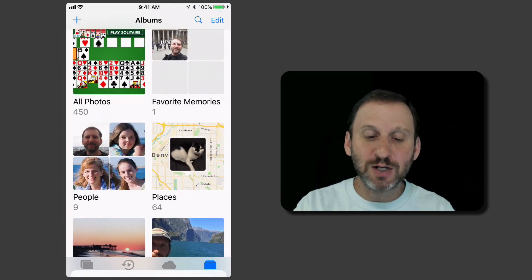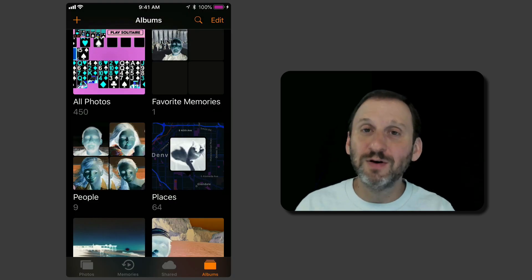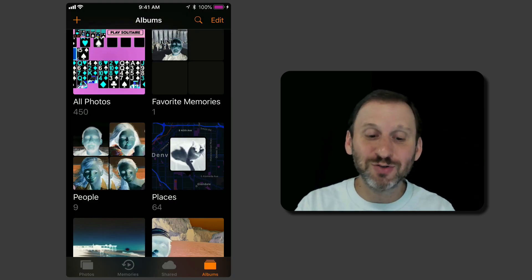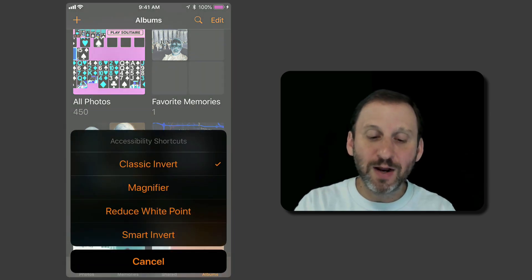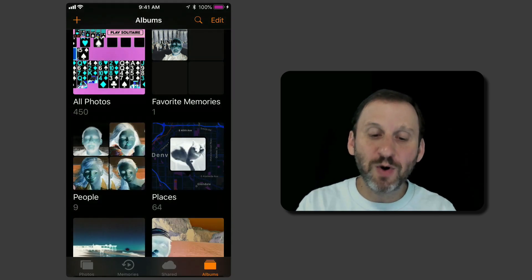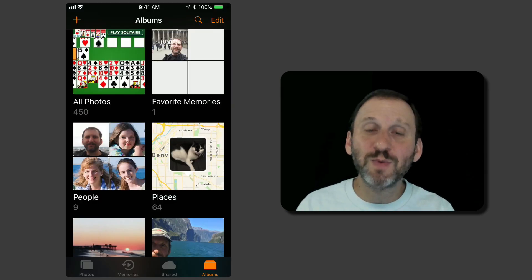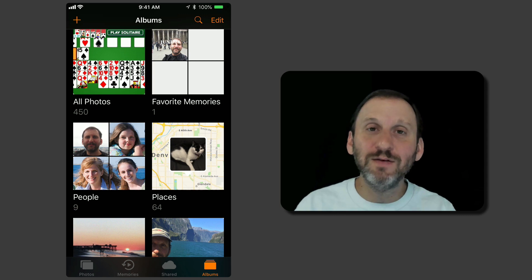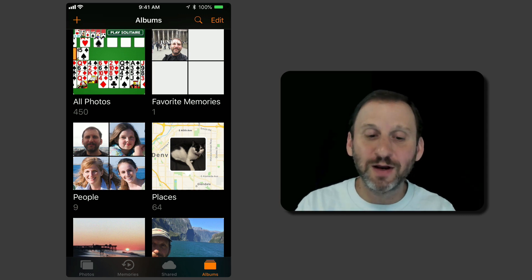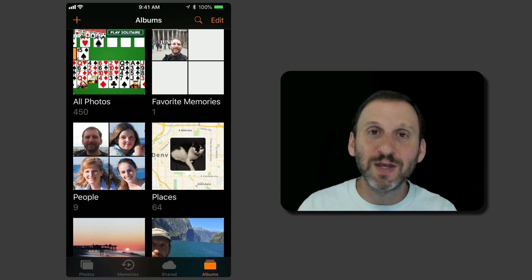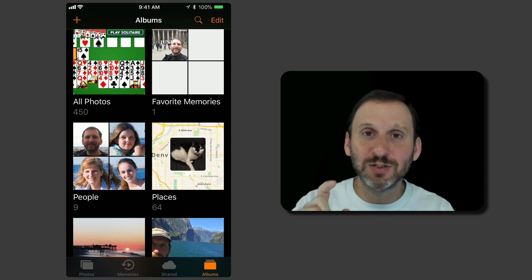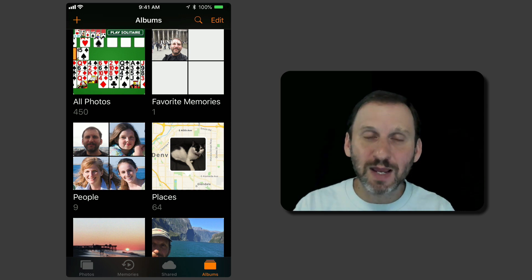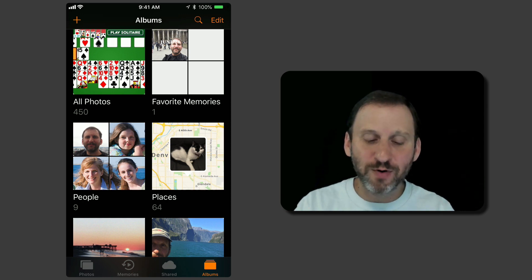So for instance I can do Classic Invert which you can see inverts the entire screen so all the pictures look funny. I can go to Smart Invert which is smart enough to invert parts of the screen like the background there but leave things like Photos and Icons and such the same. This is kind of like a dark mode for your iPhone.